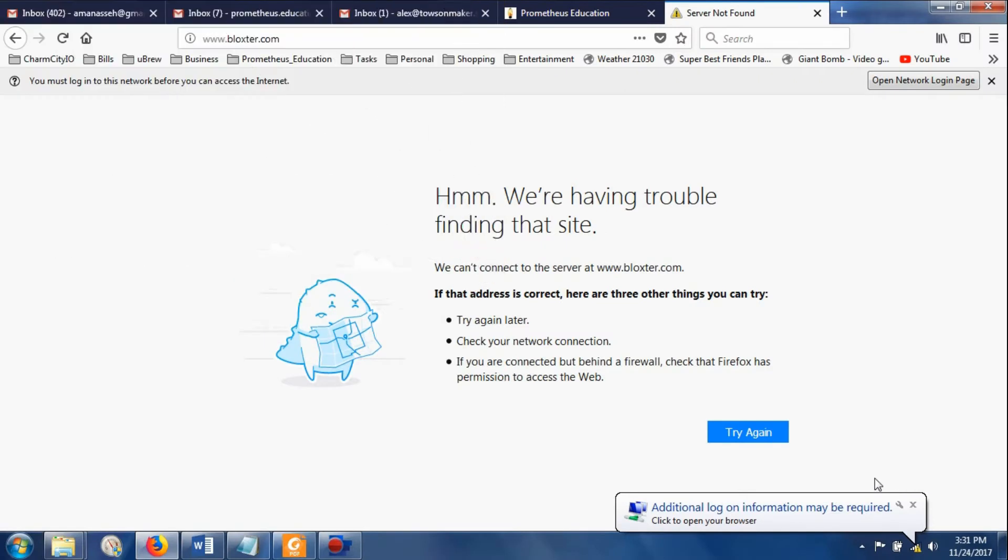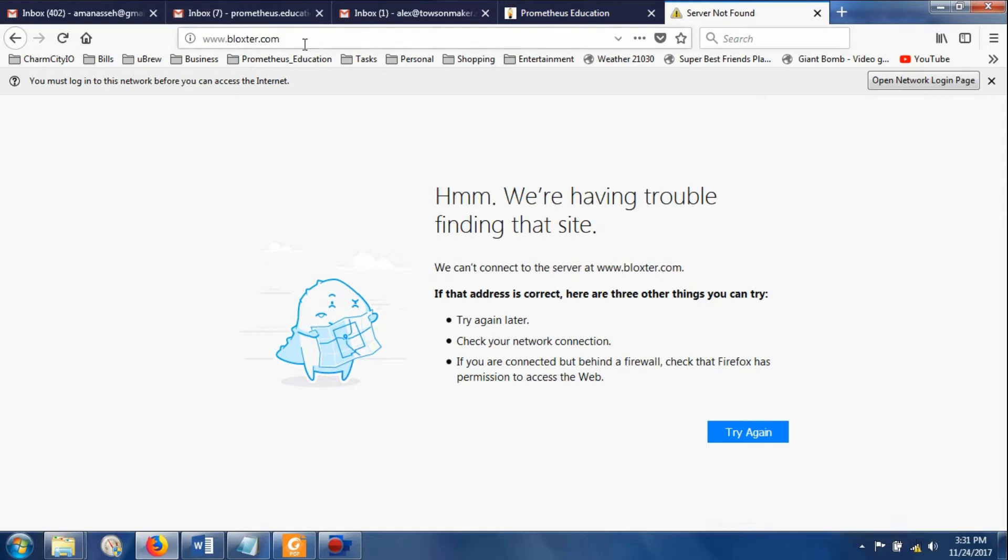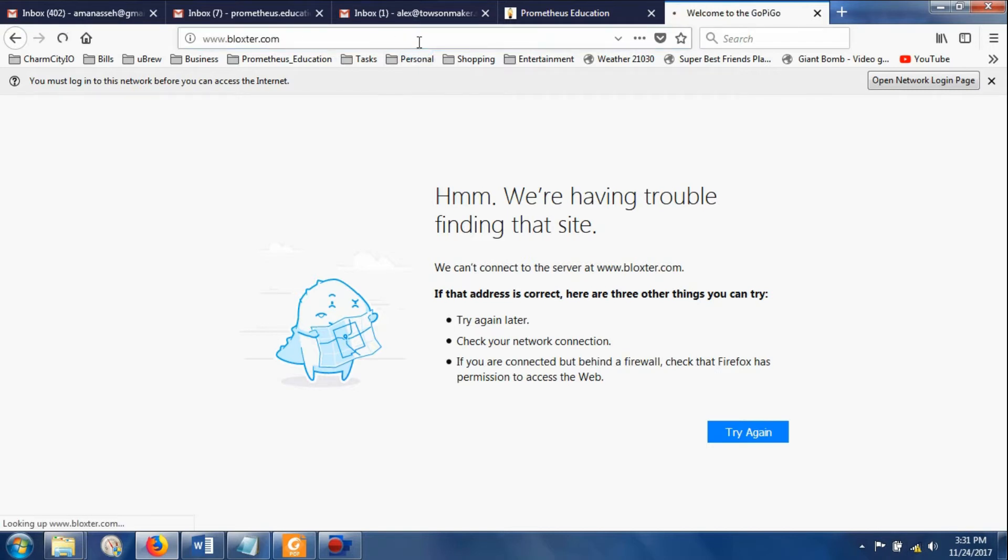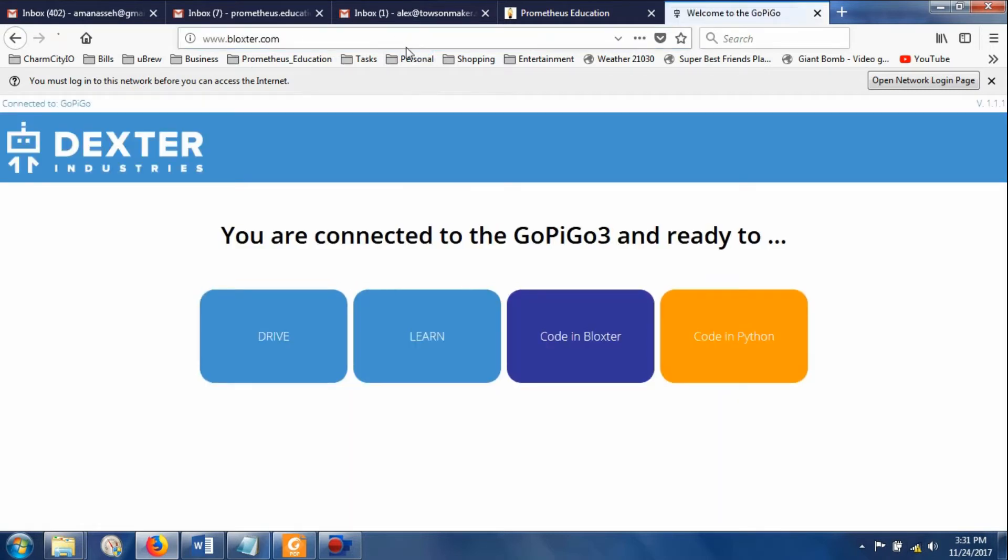Now we're connected. And you can tell we're connected because the light on the GoPiGo is blue. You do not need any more login information. And you will still see this little thing here saying that you can't access the internet because the GoPiGo is not the internet. Here we are, we're in Blockster.